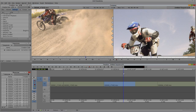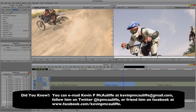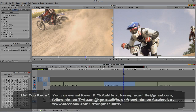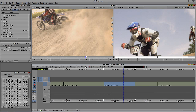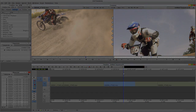If you have any questions, comments, or tutorial requests, you can send them to kevinpmcauliffe@gmail.com. This has been Kevin P. McAuliffe. Thanks a lot for watching.